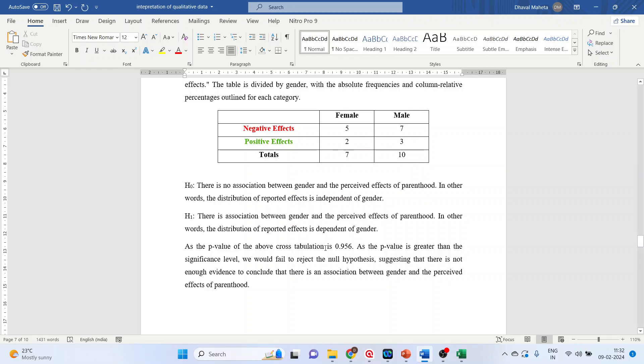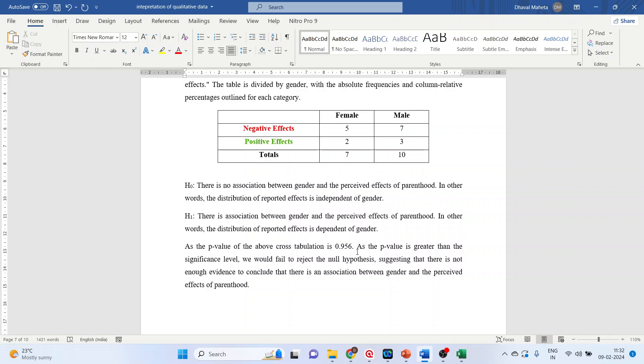We got the p-value. As the p-value of the above cross-tabulation is 0.956 which is more than 0.05, and the p-value is greater than the significance level of 5 percent, we would fail to reject the null hypothesis, suggesting that there is not enough evidence to conclude that there is an association between gender and the perceived effects of parenthood. In other words, the negative and positive effects are equal in male and female.